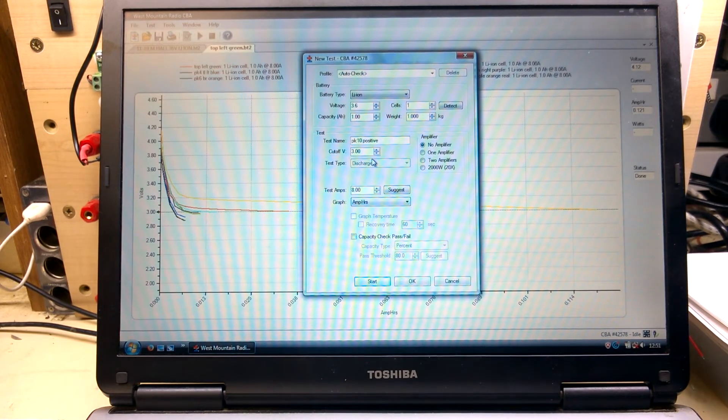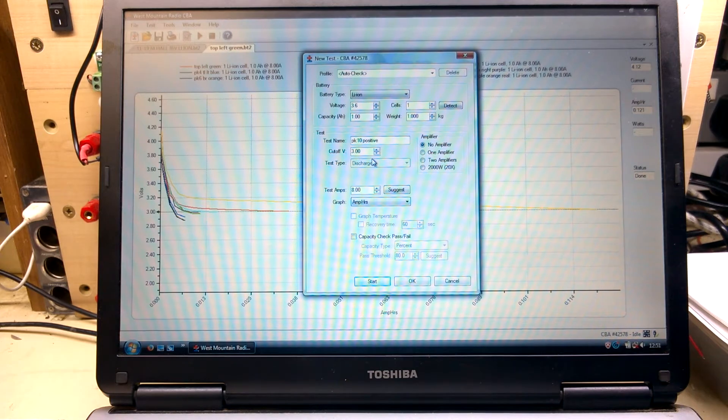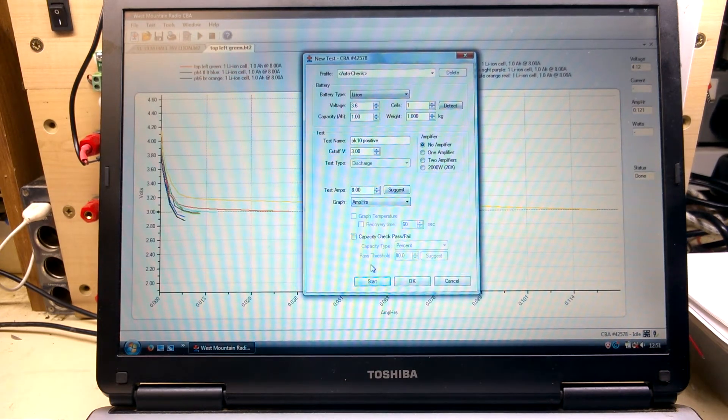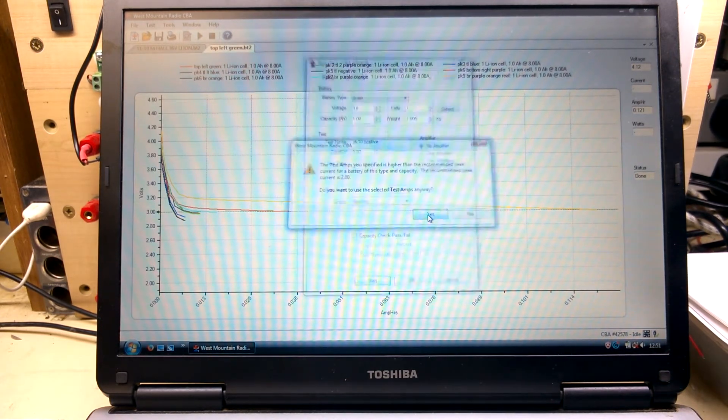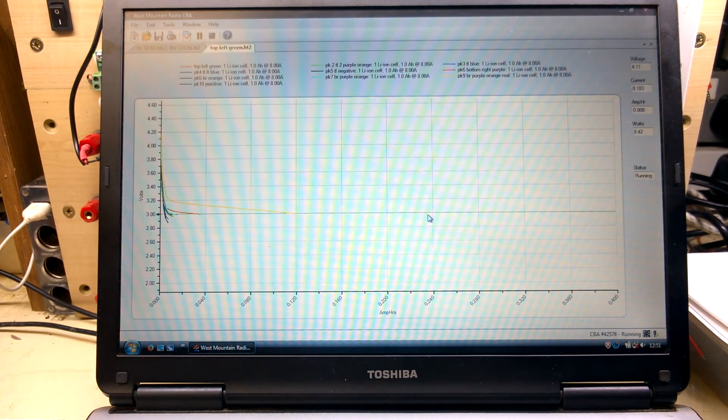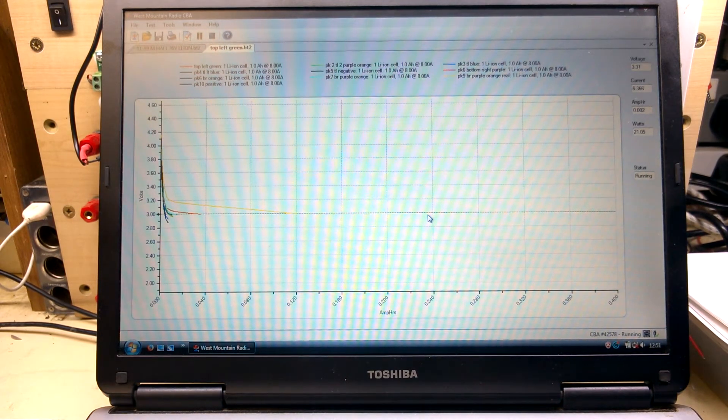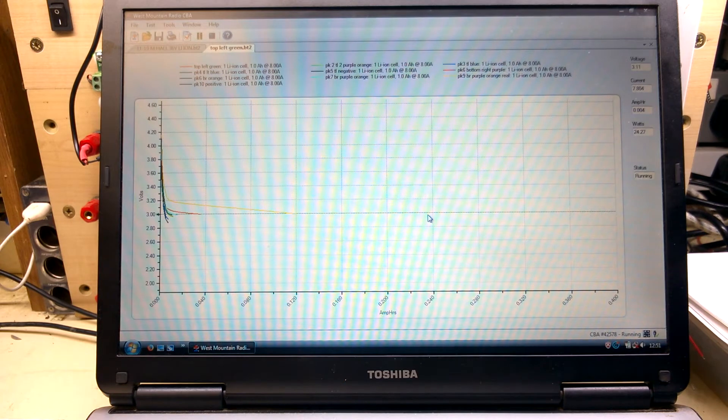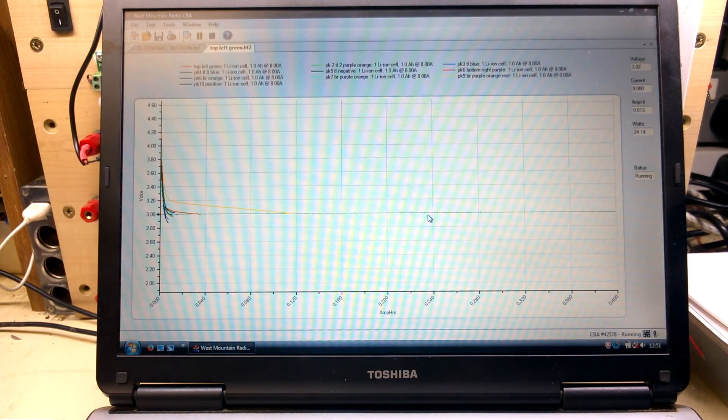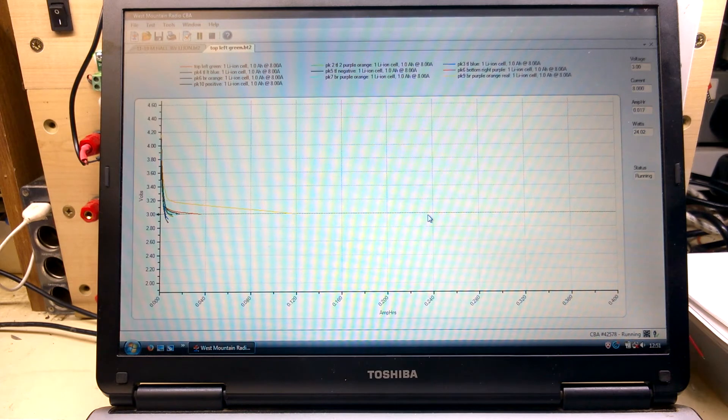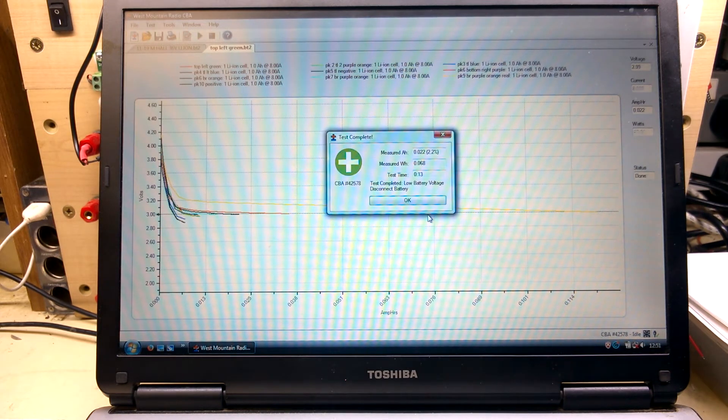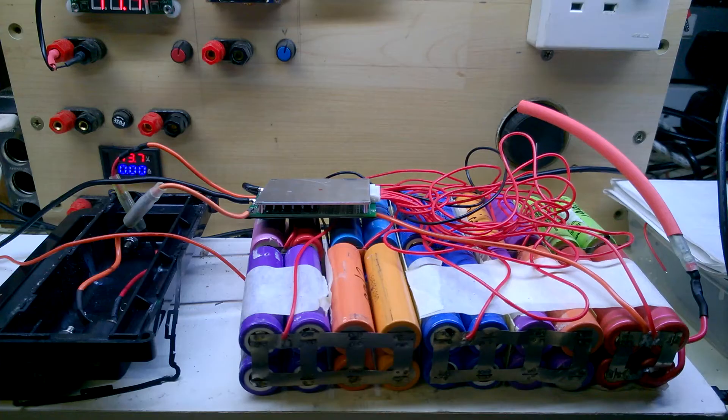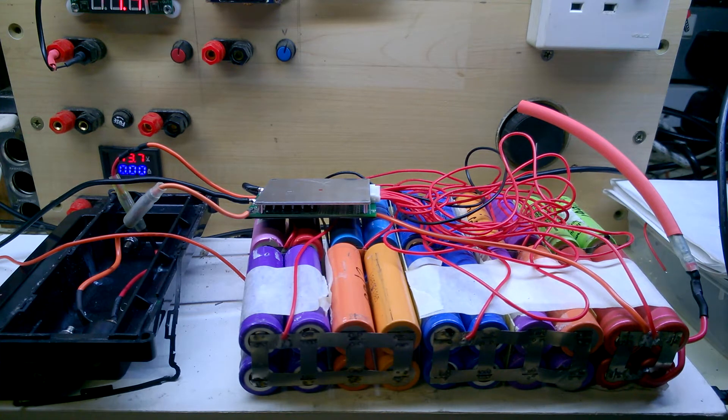Just for completion, let's see this tenth and last pack fall off a cliff. 3.06, 3.04. Just like the rest of them.